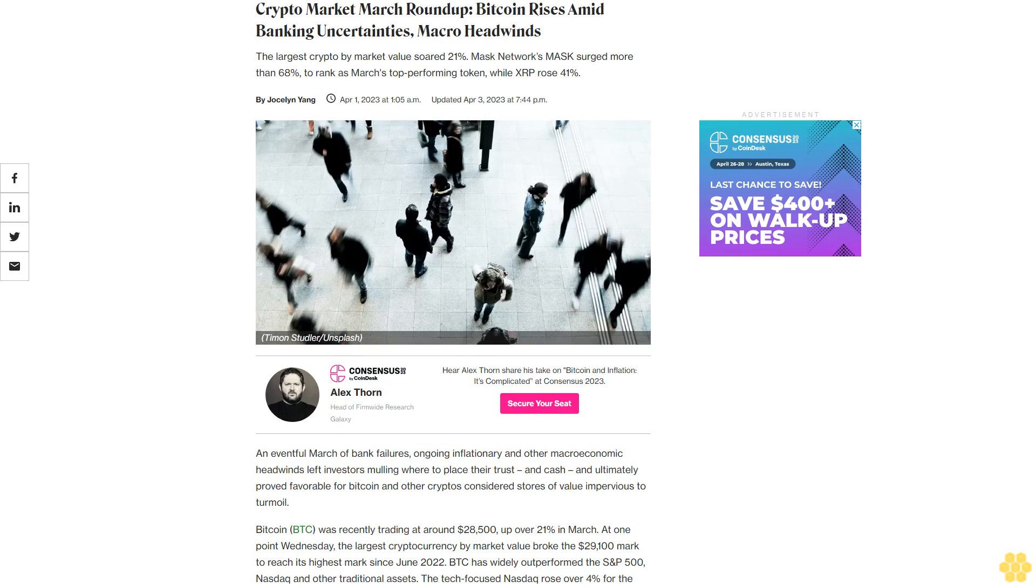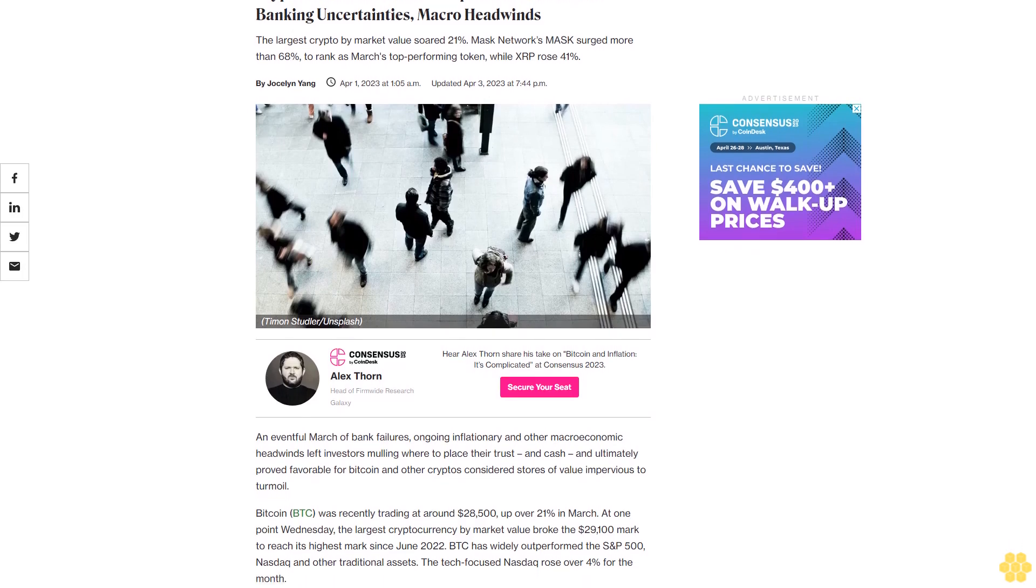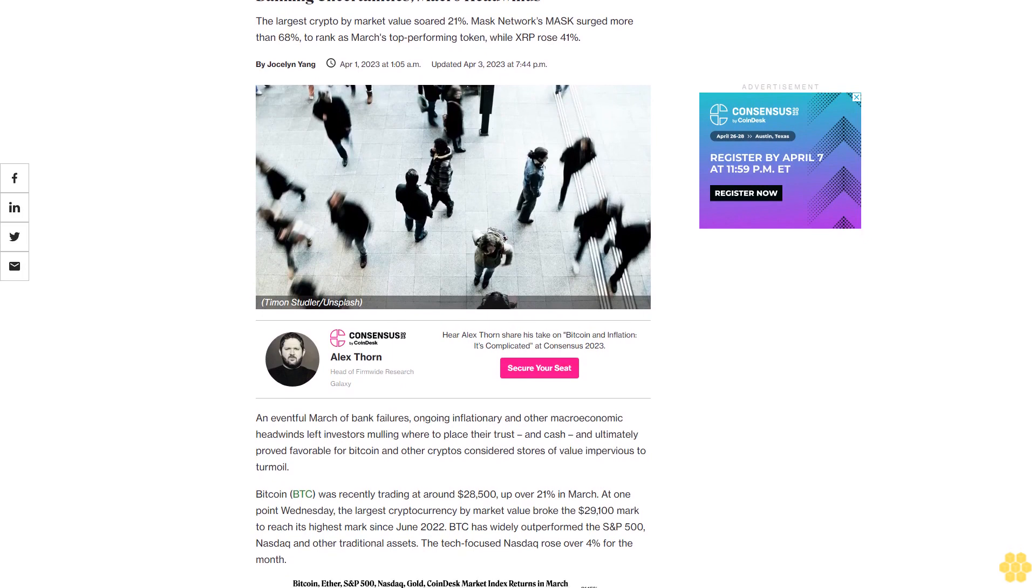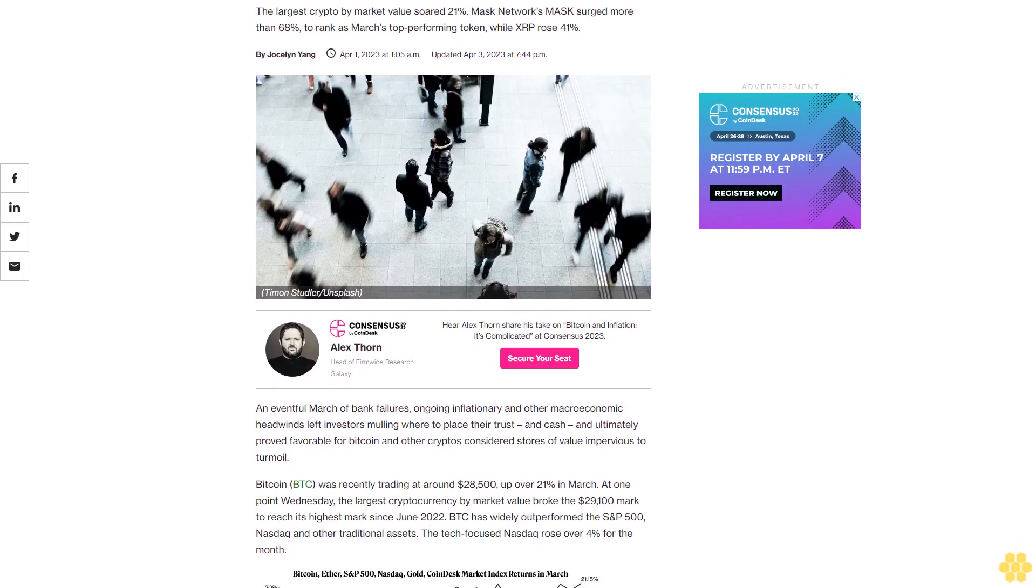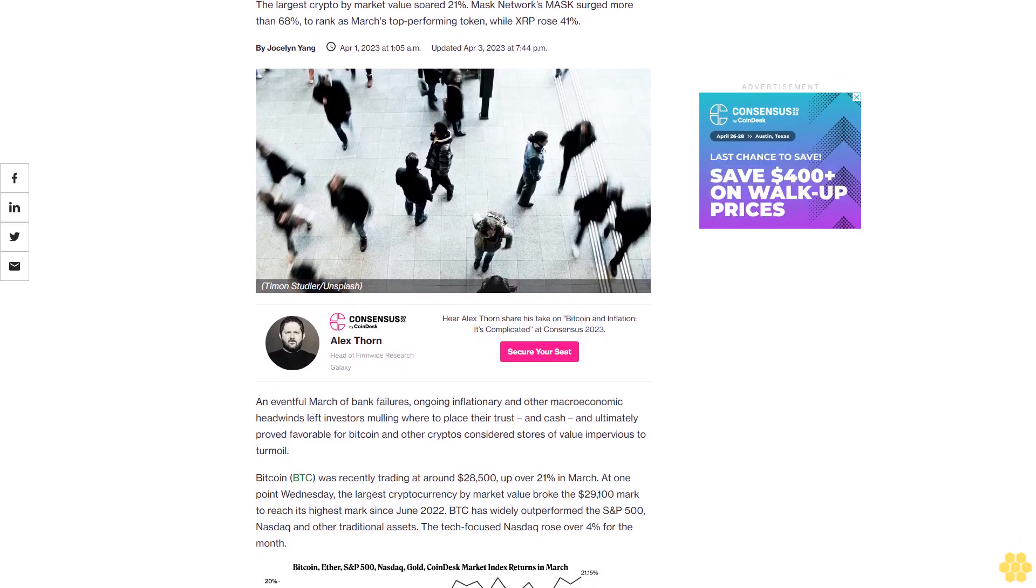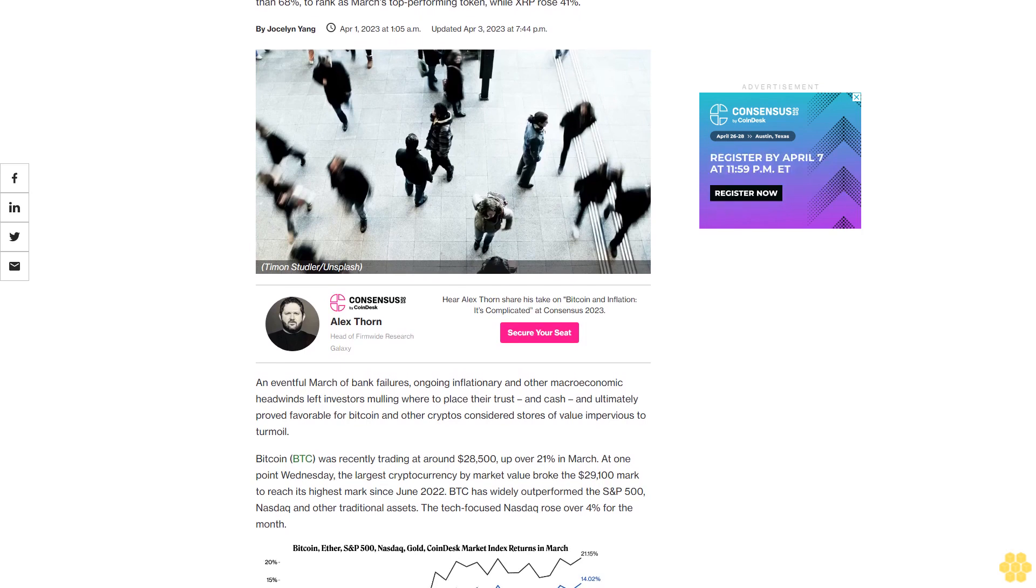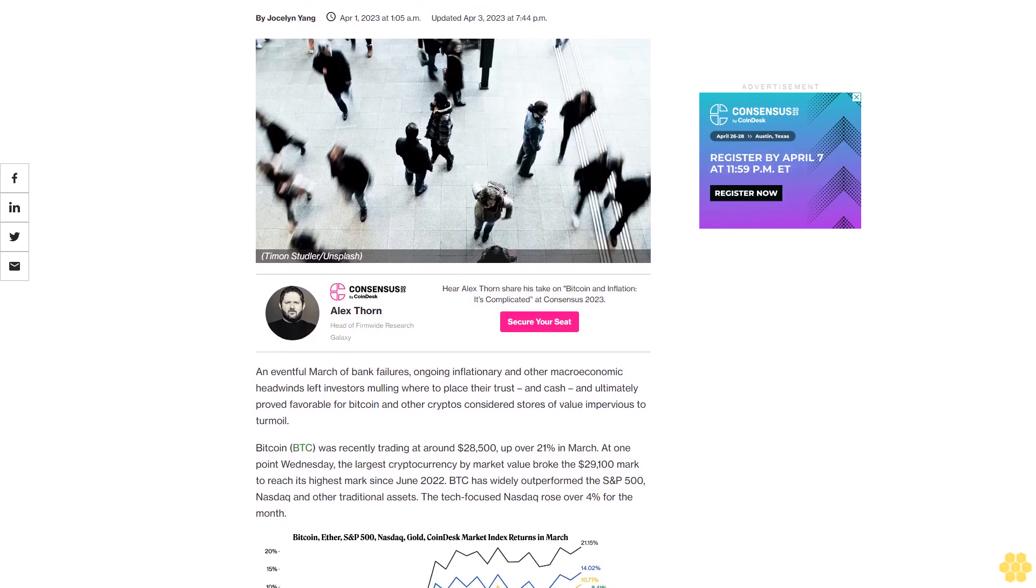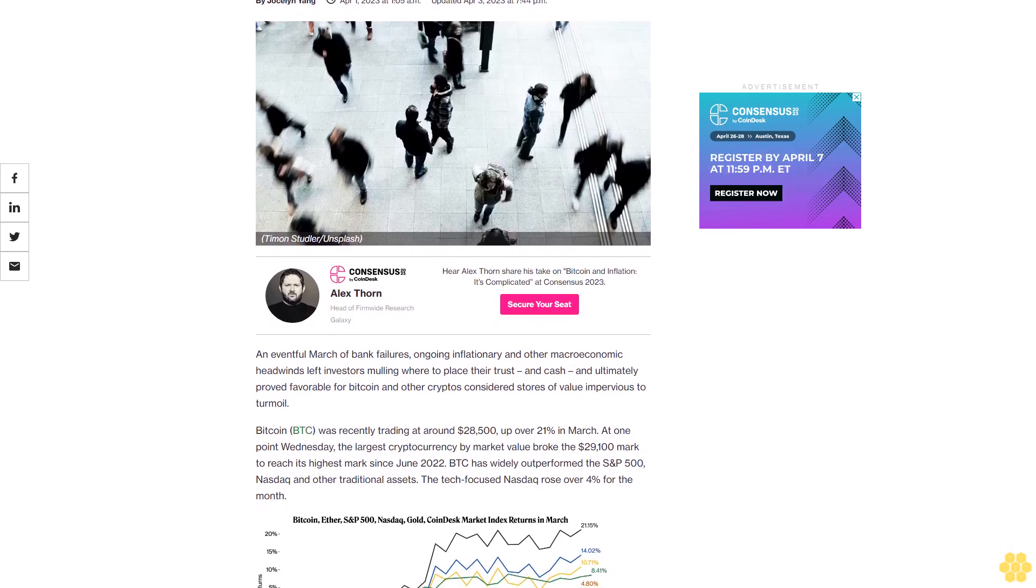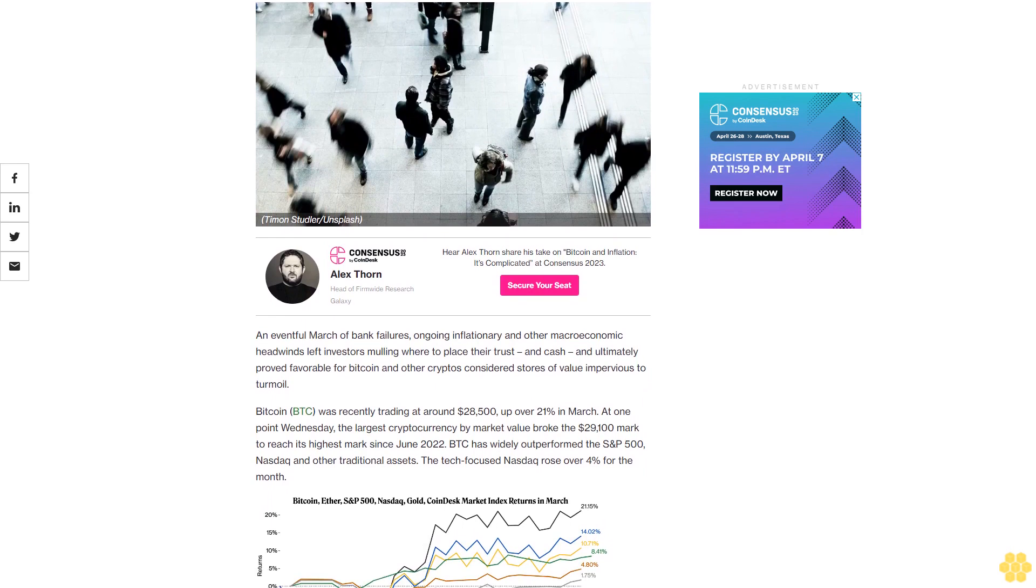Crypto Market March Roundup: Bitcoin rises amid banking uncertainties and macro headwinds. The largest crypto by market value soared 21 percent. Mask Network's MASK surged more than 68 percent to rank as March's top performing token, while XRP rose 41 percent.